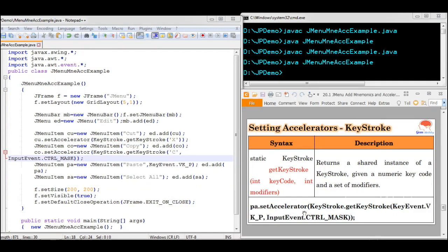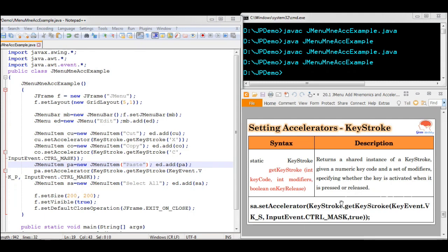For Paste, we use two inputs: one is a keycode and another is a modifier. We set the keycode as VK_P followed by the Ctrl modifier, making it Ctrl+P. For Select All, we use three arguments: one is keycode, followed by modifier, then followed by a boolean. The boolean represents that whenever the key is released, the particular menu item will be selected — whereas for the other menu items, pressing the keystroke selects the item immediately.